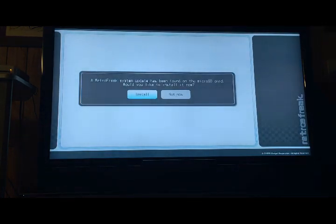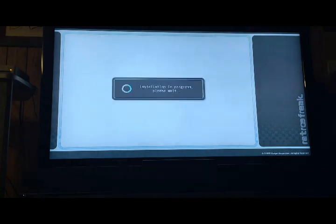It auto-detects the file, so I'll just hit the A button and install it.